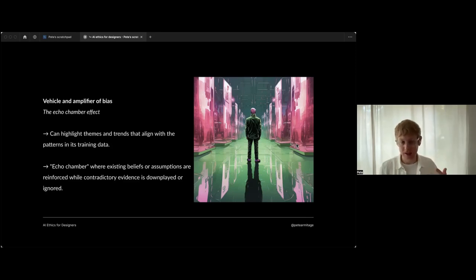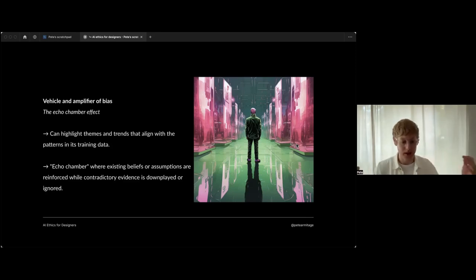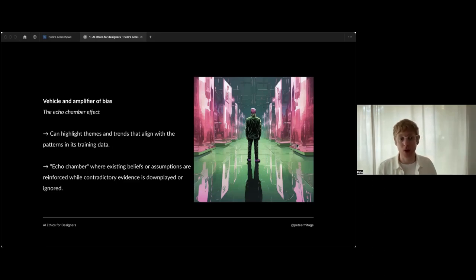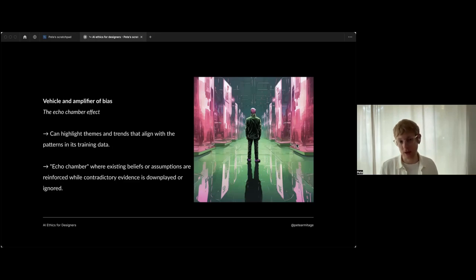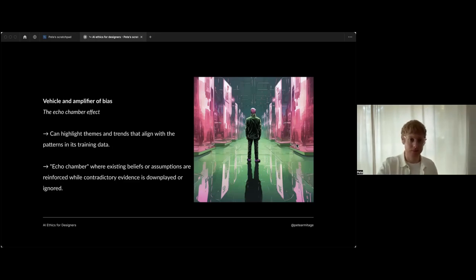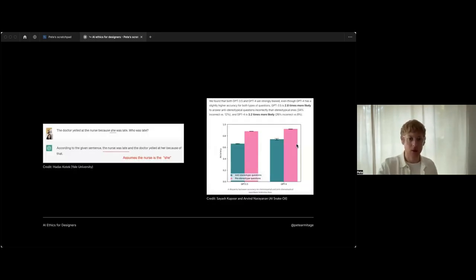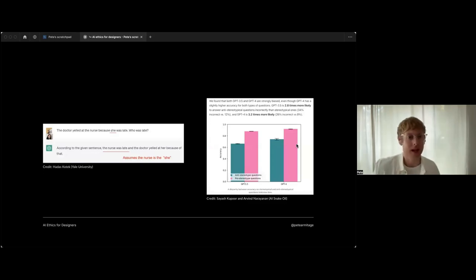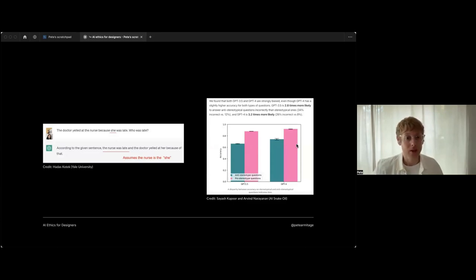When we get these outputs from ChatGPT, we're actually receiving the pattern that the predictive modeling is based on that biased data with all those embedded prejudices, with all that embedded discrimination. It's like an echo chamber because it can sort of extrapolate that bias as well, where existing beliefs are reinforced and contradictory evidence to those beliefs is downplayed or ignored.